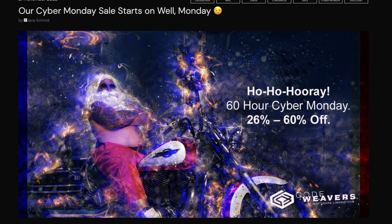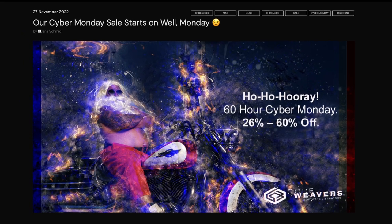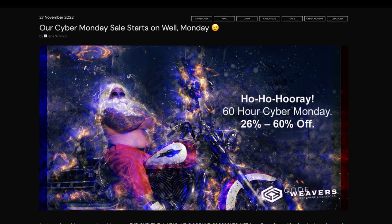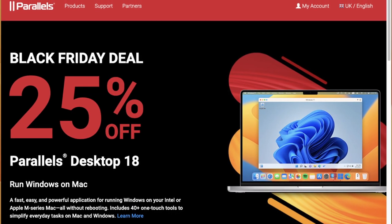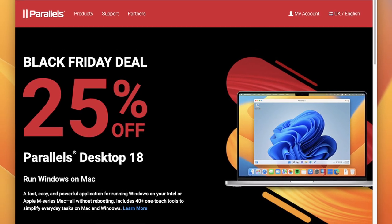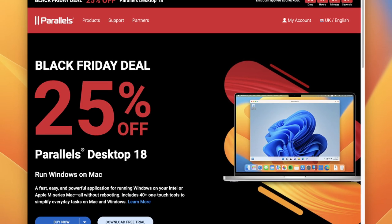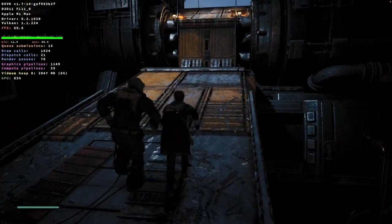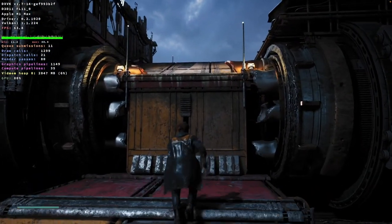Hey everyone, this is Andrew Tsai and welcome to my YouTube channel. The season of sales has finally begun and today we're going to be showing you two excellent deep sales for two pieces of software which every single Apple Silicon Mac user should be interested in.